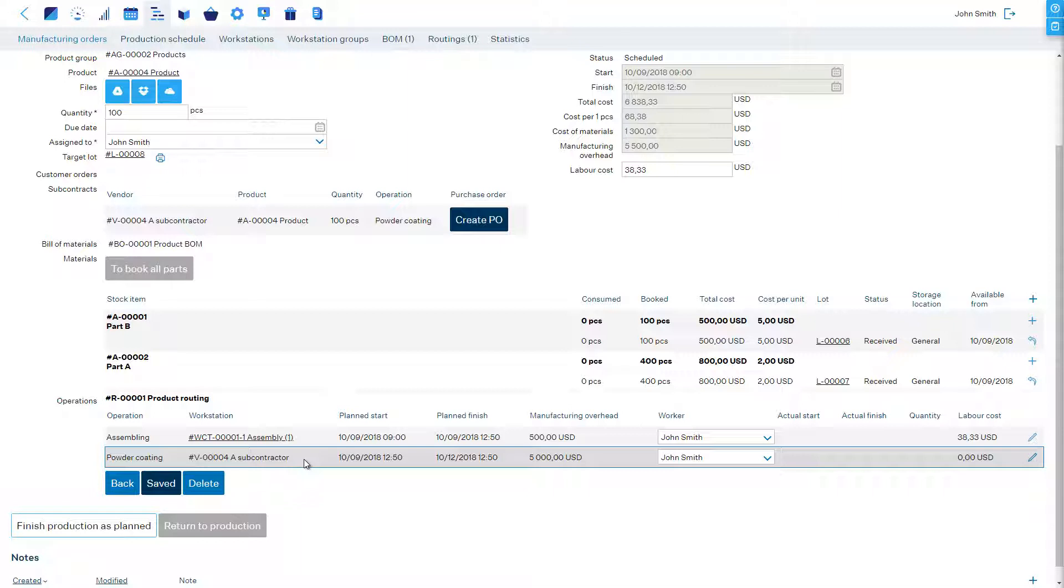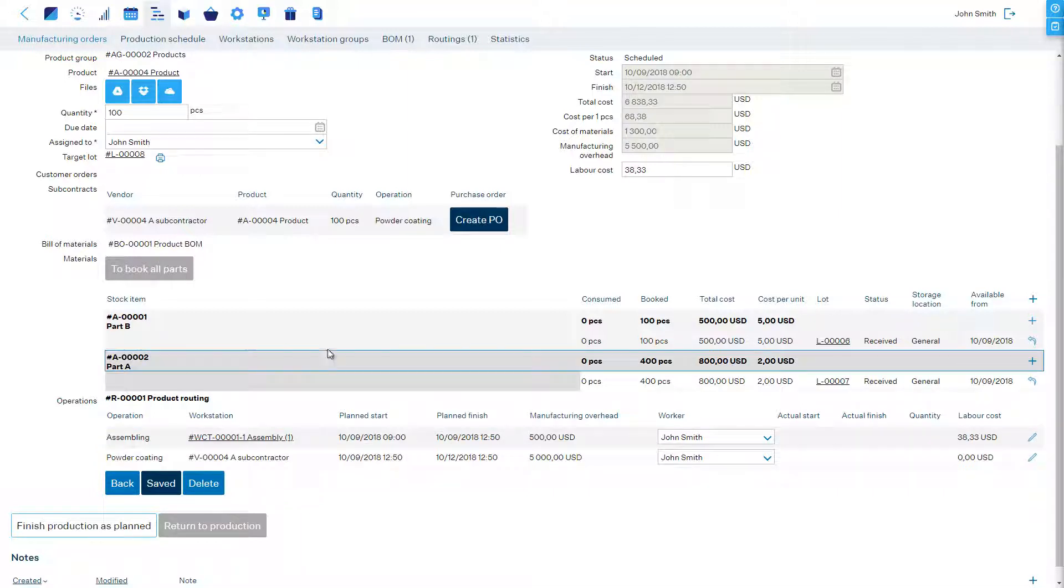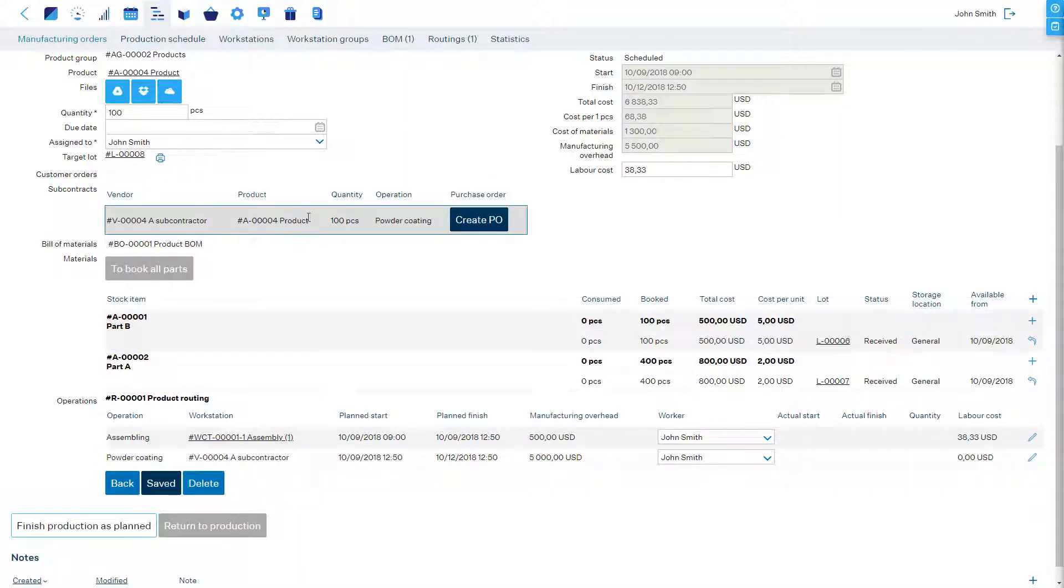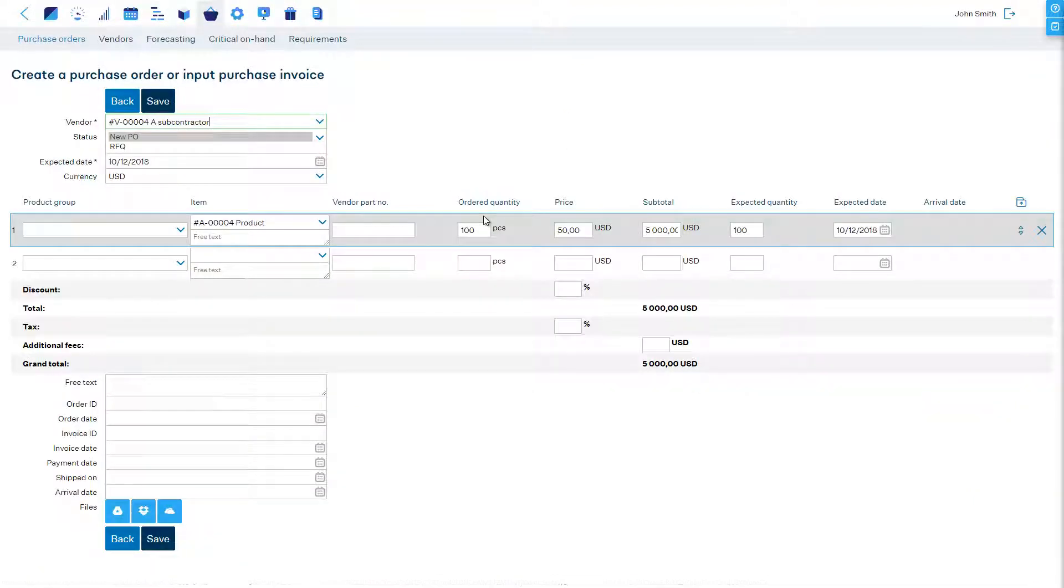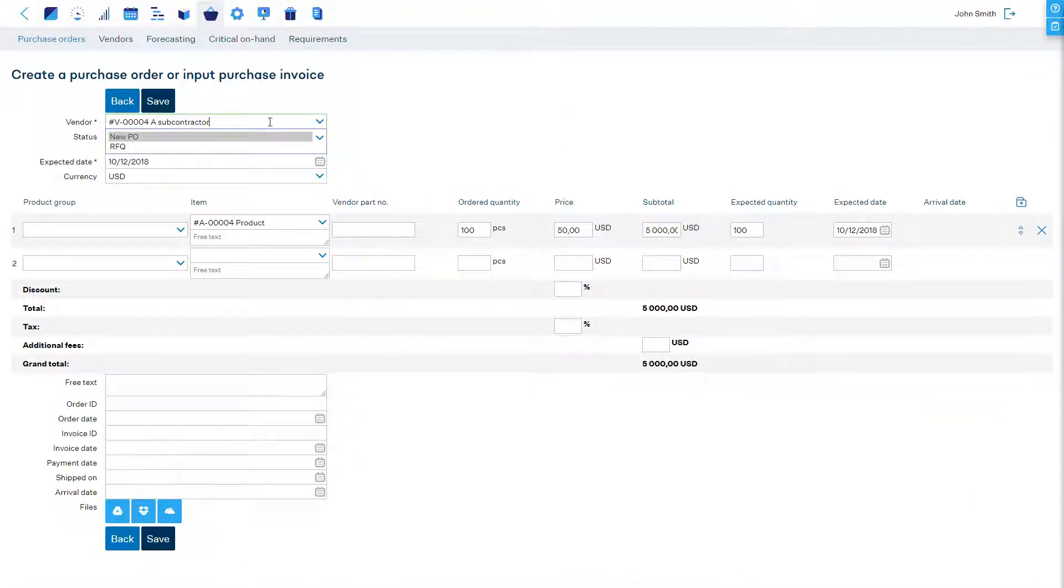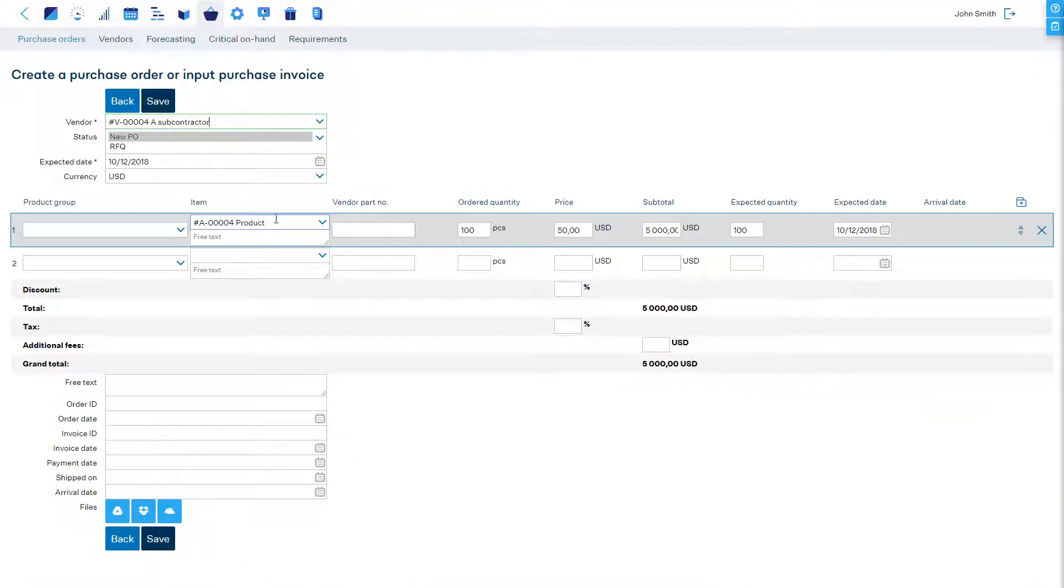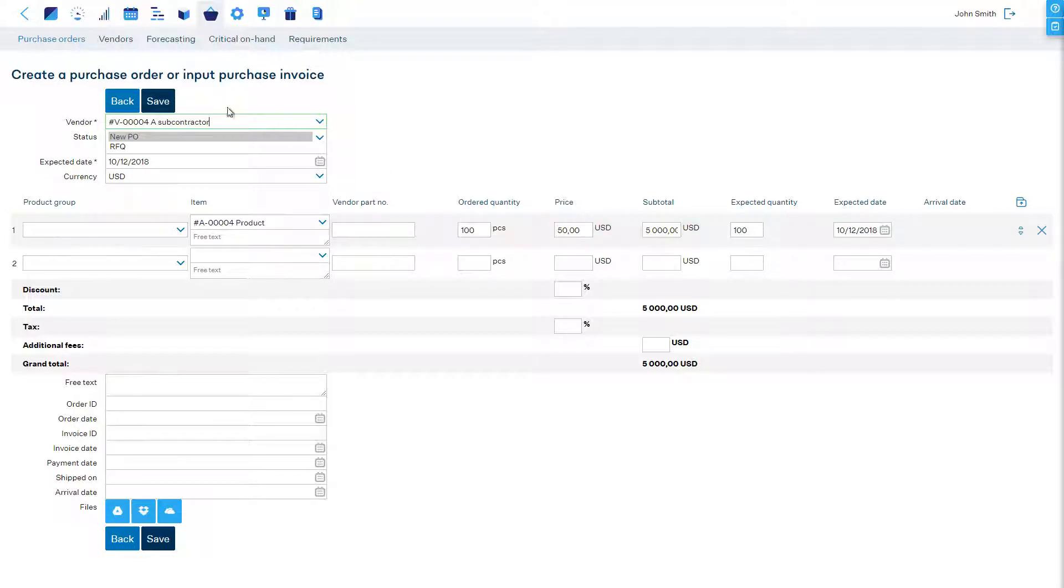Once we're ready to send the purchase order to the subcontractor we click the create PO button in the subcontracts section of the manufacturing order. MRPEezy automatically pre-fills the whole purchase order.